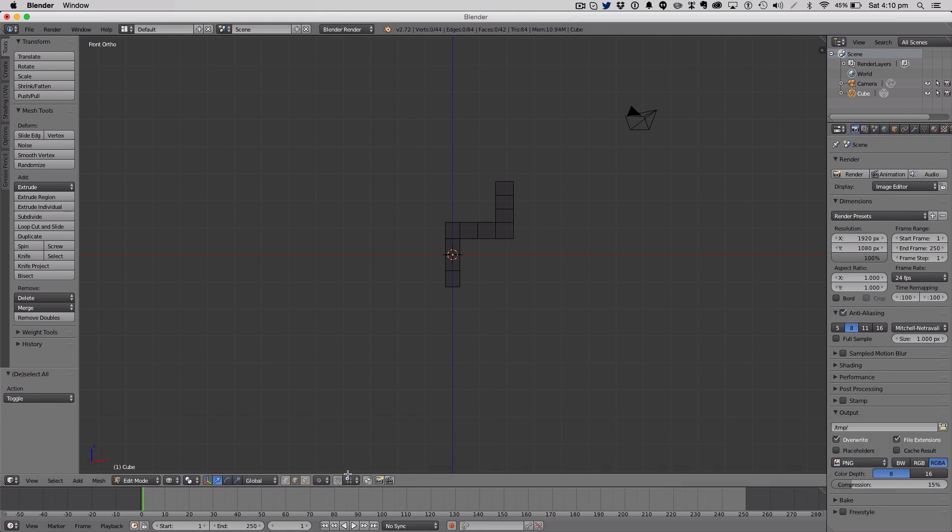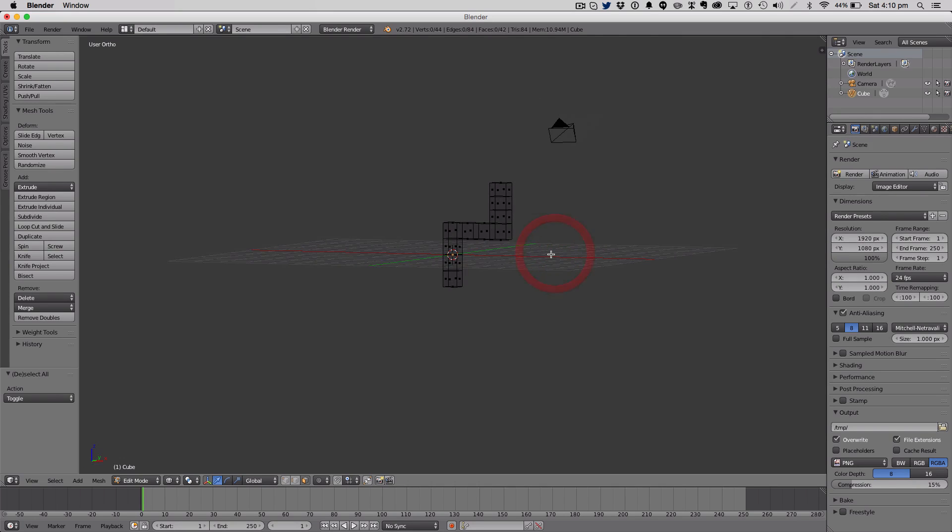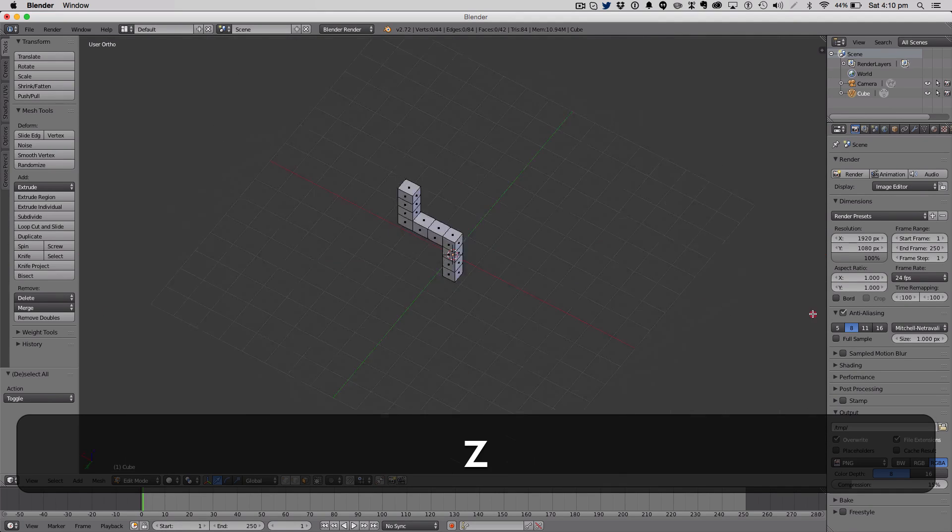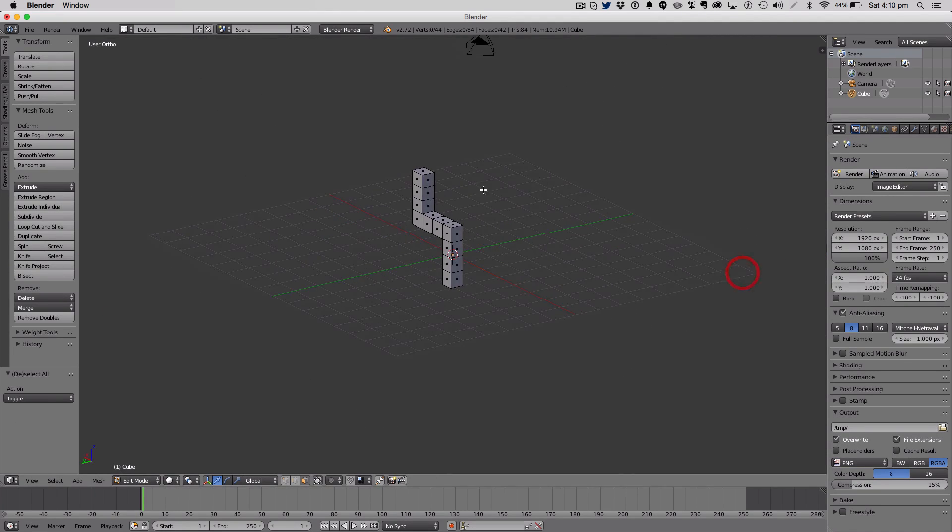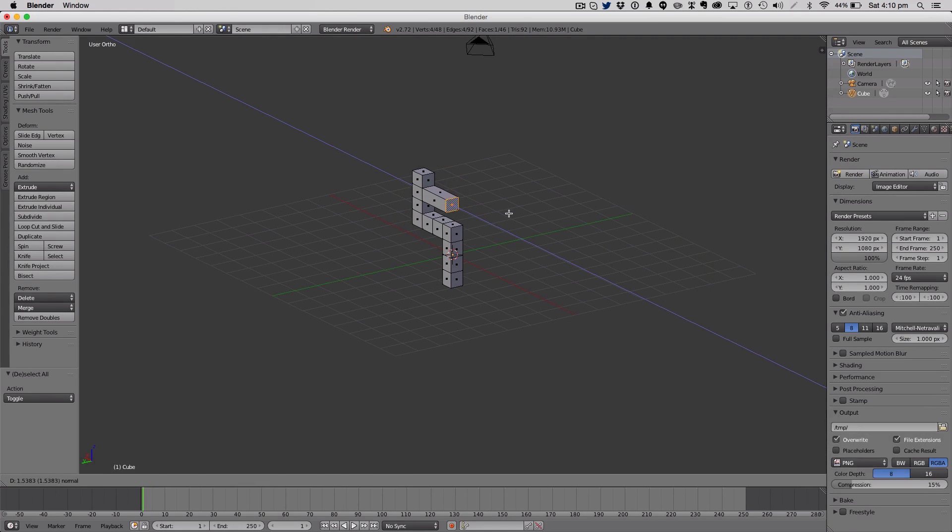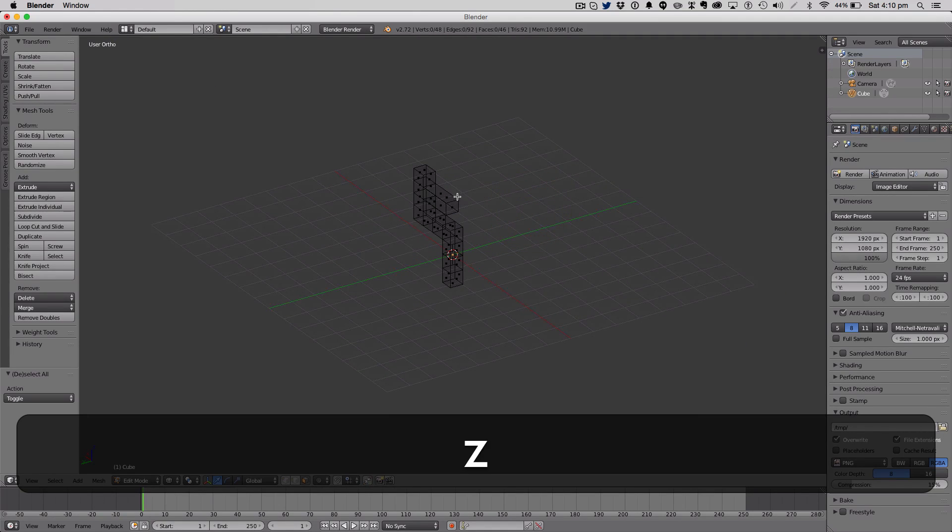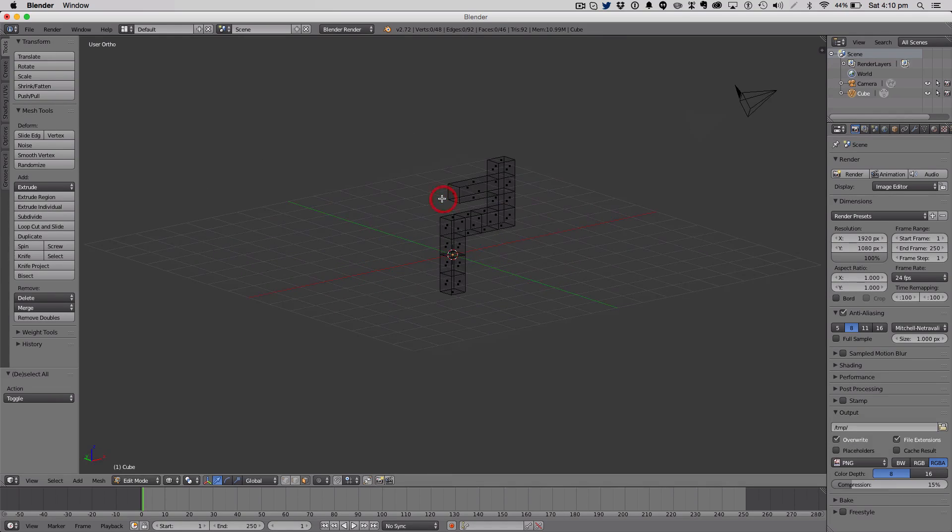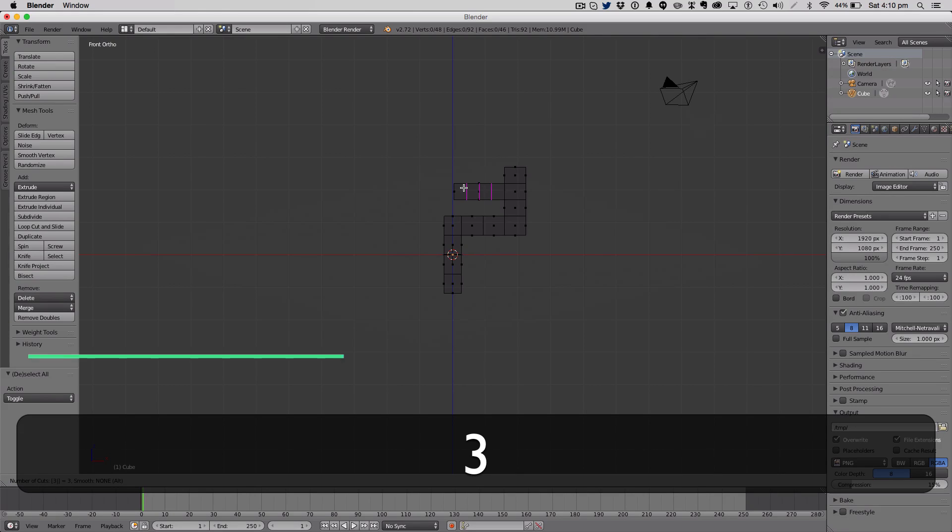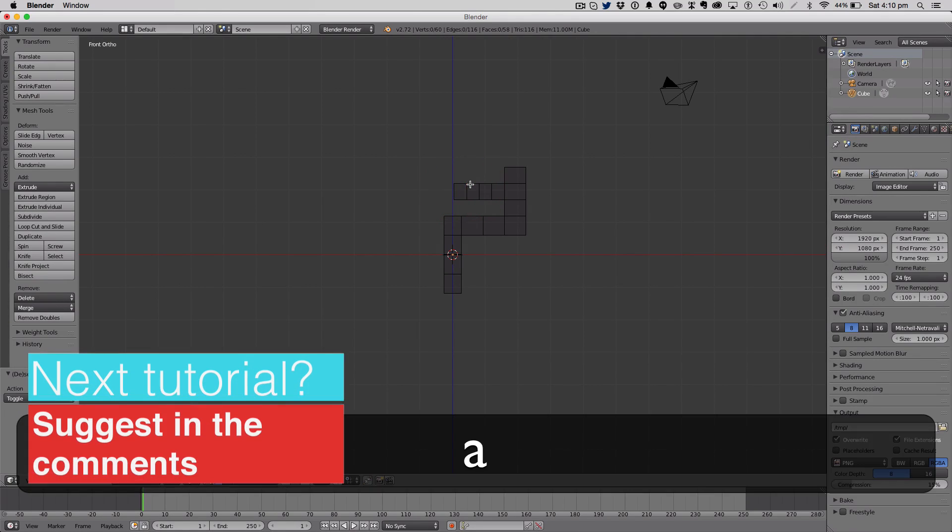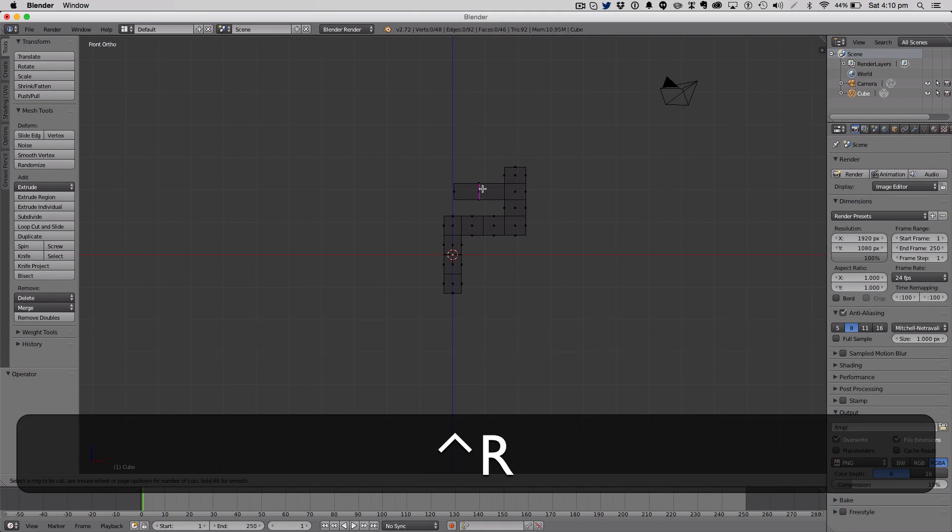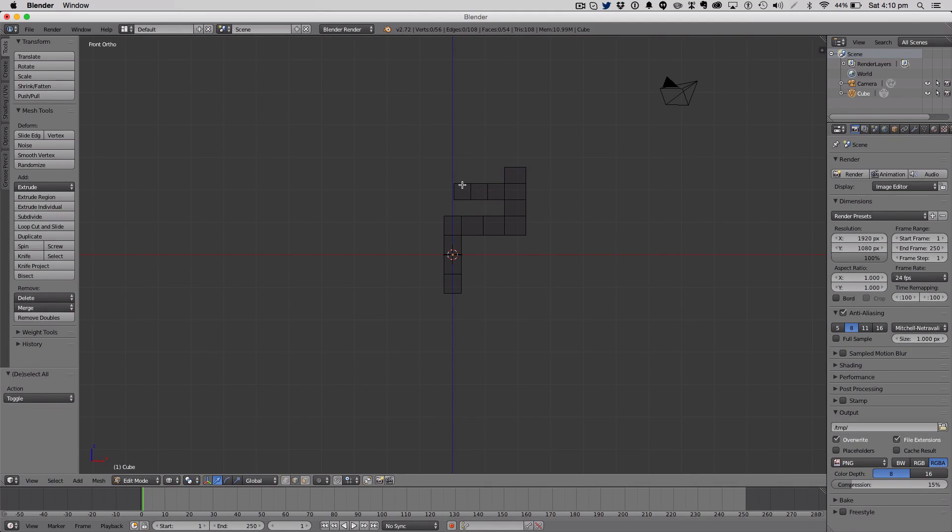Until you get a complex shape. I'm just going to extrude up. I'm going to Ctrl R on this rectangle. Make sure you're hovering over the rectangle you're going to select, or the section you're going to add the loop cut and slide to.